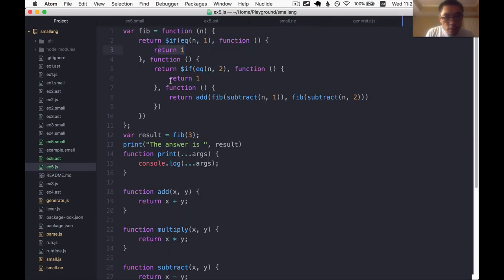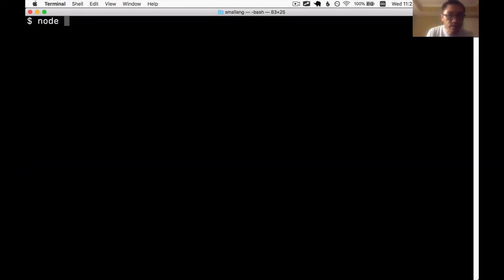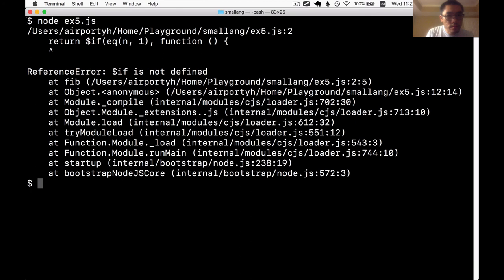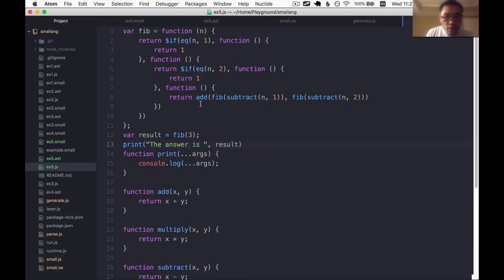Ah, there's a problem here. Oh, $if is not defined. Let's define it. Let's write the $if function in the runtime.